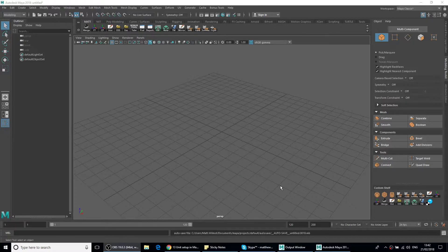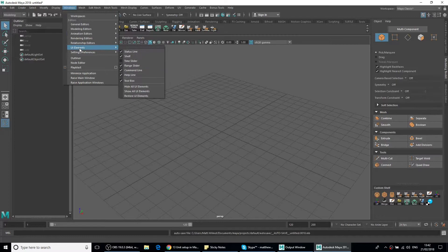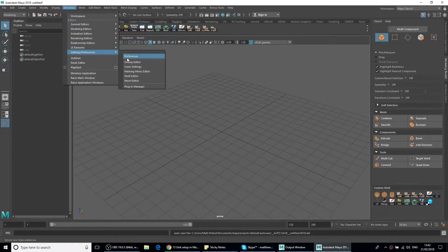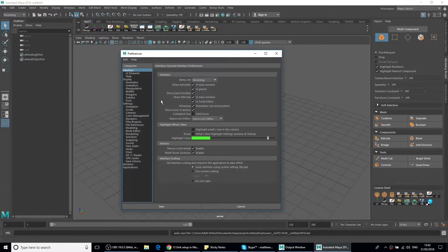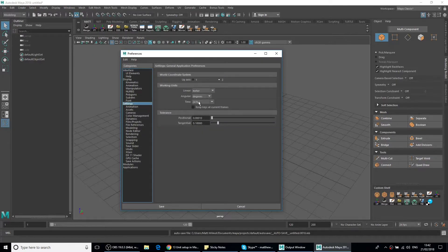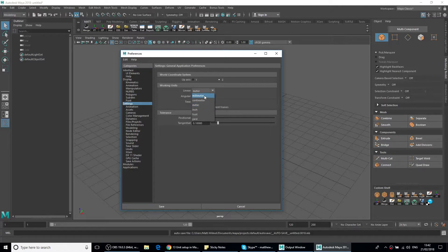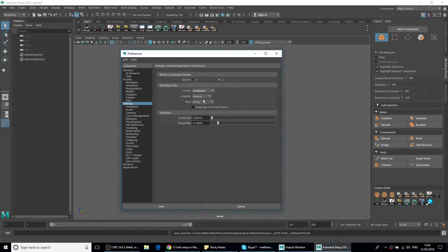Okay, so let's get started. Let's go up to Windows, Settings and Preferences and Preferences, go down to Settings and change this to Centimeters and click on Save.